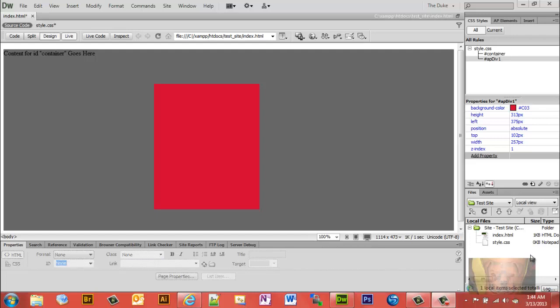Before we get into it, just to let you know — anything below Internet Explorer 9 will not be able to see the rounded radius corners we're about to create. Internet Explorer 8, 7, 6, and so forth will not be able to see it. You need Internet Explorer 9, Google Chrome, Firefox, or Opera. Unfortunately, because of how Internet Explorer 8 and below were built, they can't display some HTML5 elements, which is exactly what Dreamweaver uses to do this.